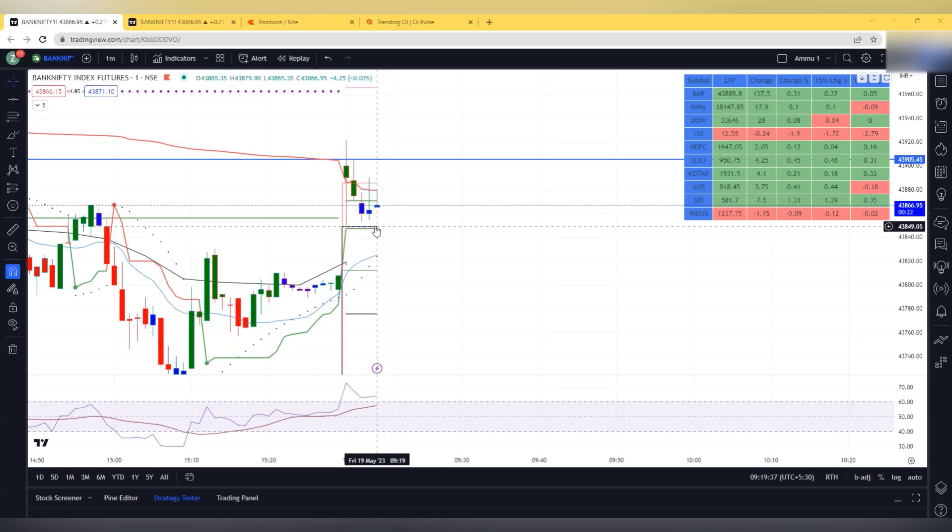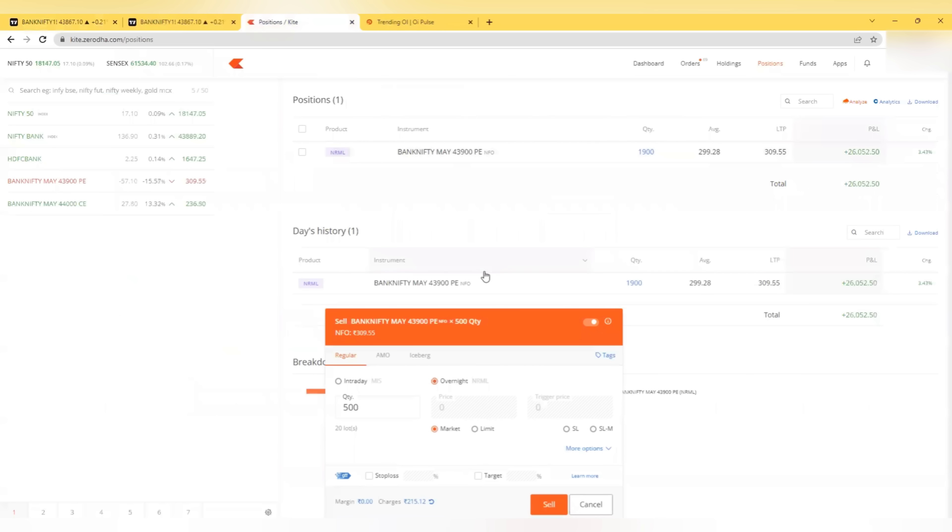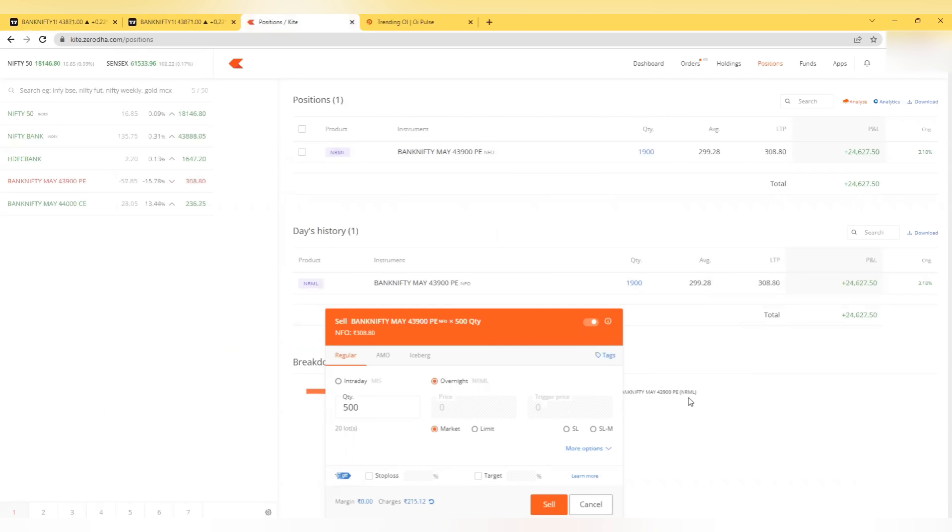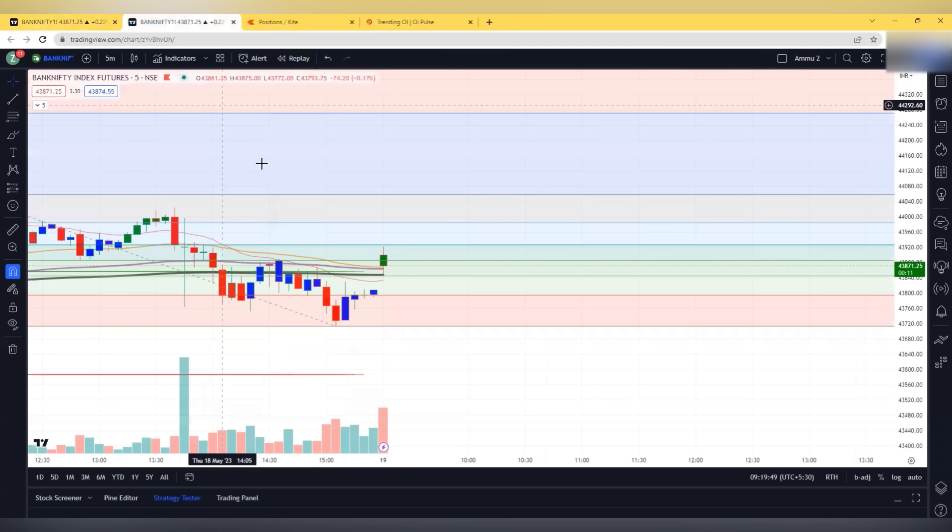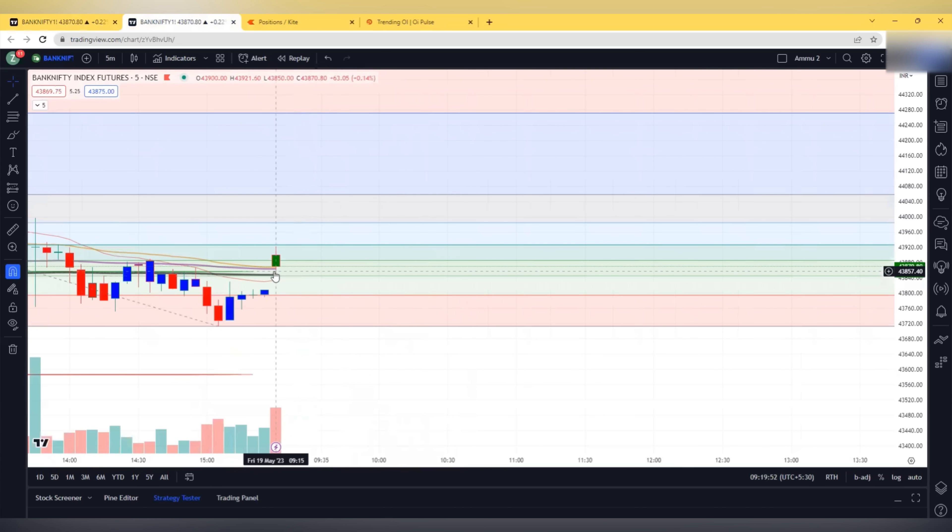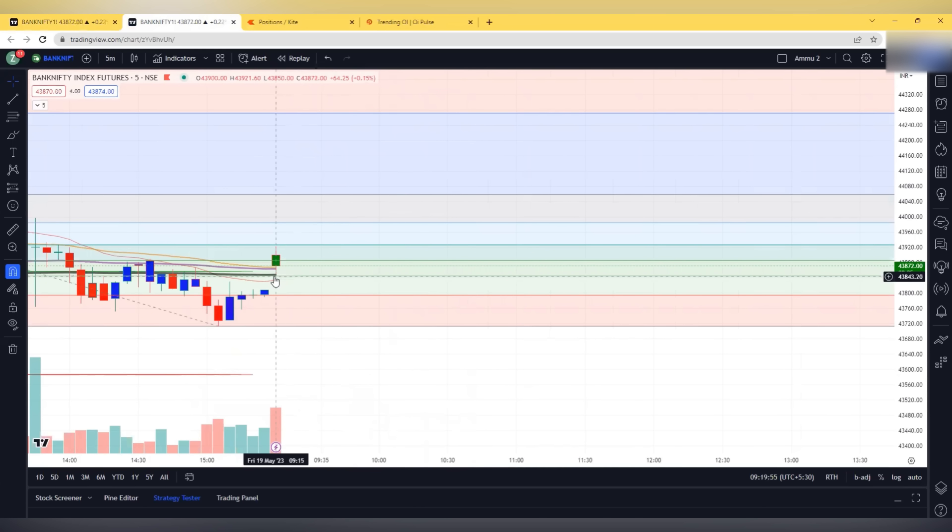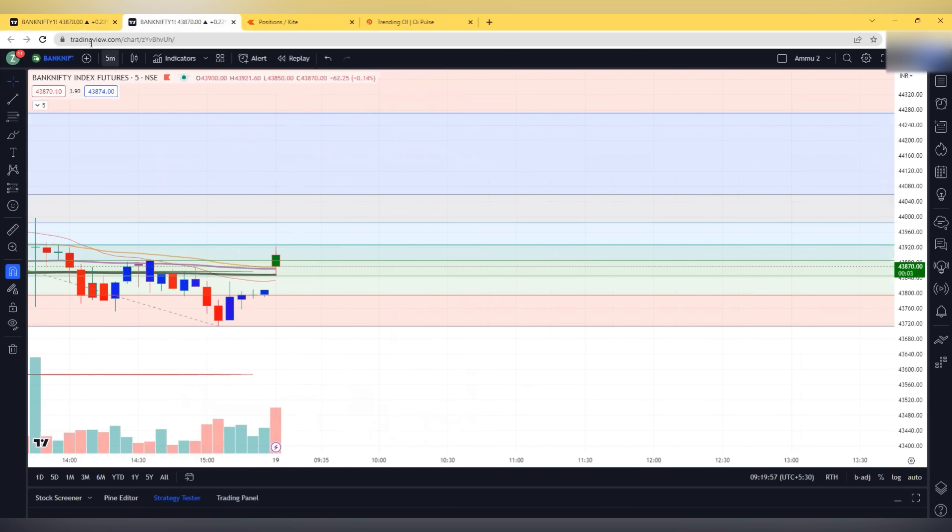VIX is normal as of now. There is nothing to panic. But considering NPAs and everything, NPAs are increasing. NPA is non-performing assets. If the EMI is not paid for 90 days or more, a loan can become NPA which is not a good sign for the banks. So this is 200 EMA taking support there.